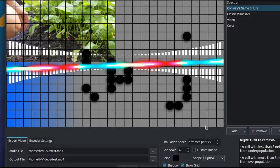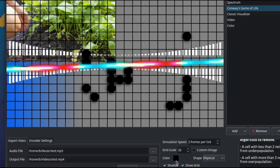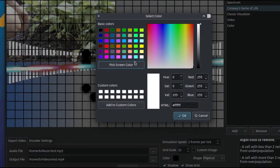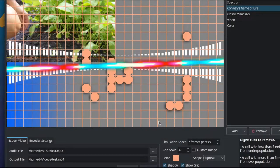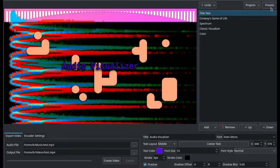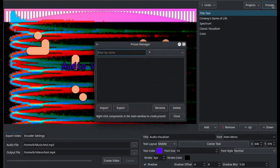And then whenever the video is being played it will overlay this Conway's Game of Life cellular automaton which has nothing to do with audio visualizations. So it has a preset manager.